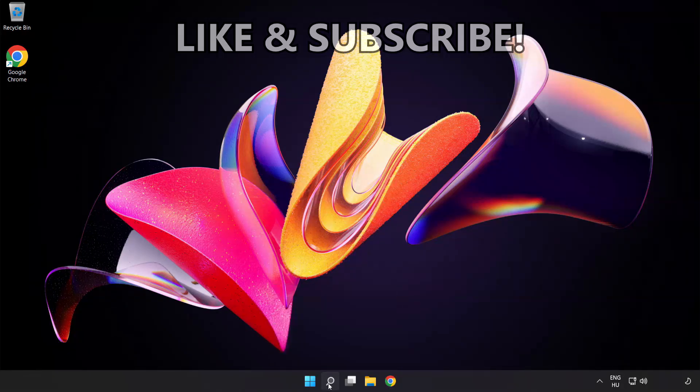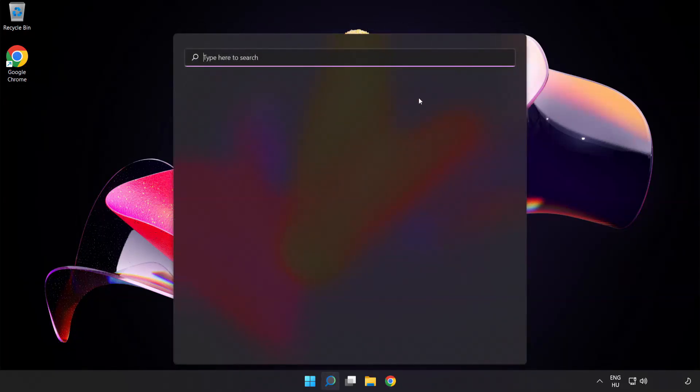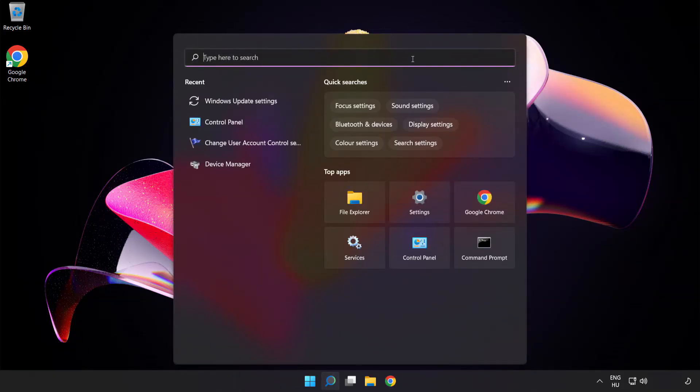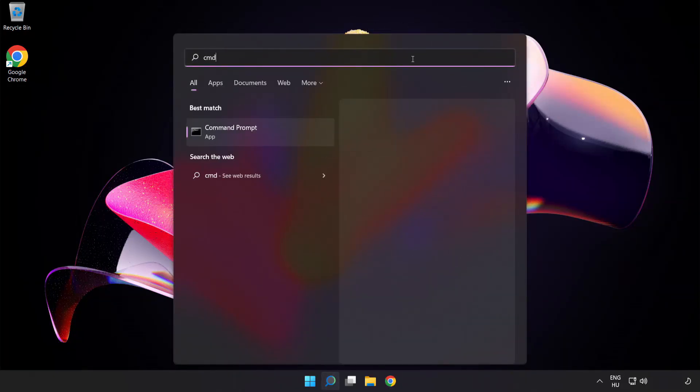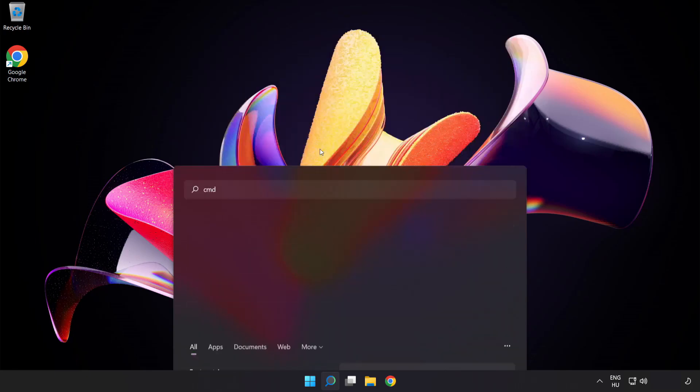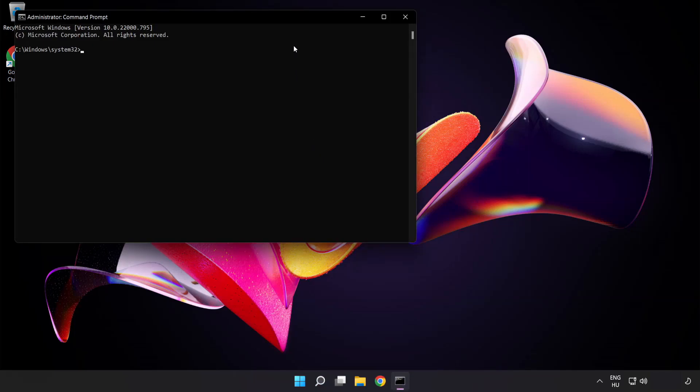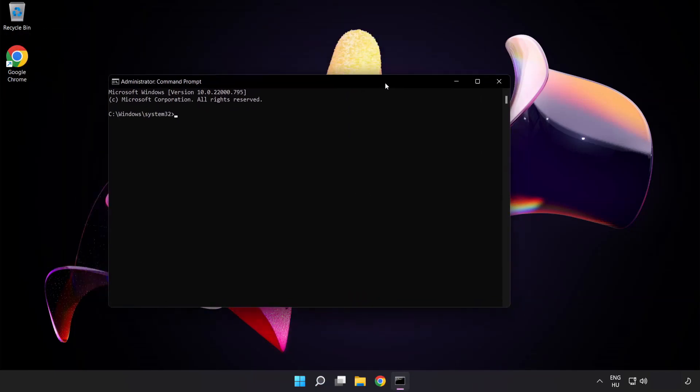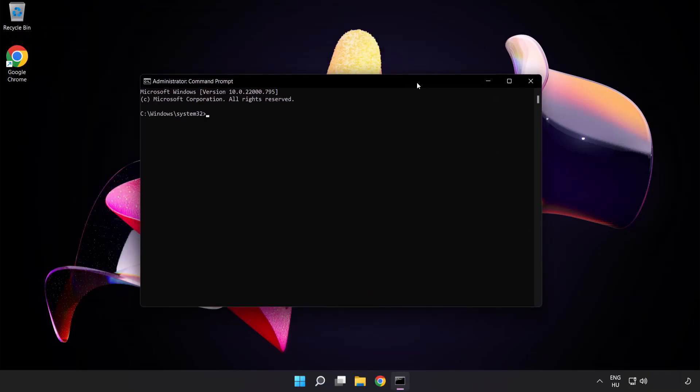Click the search bar and type cmd. Right-click Command Prompt and click run as administrator. Type the following commands one by one.